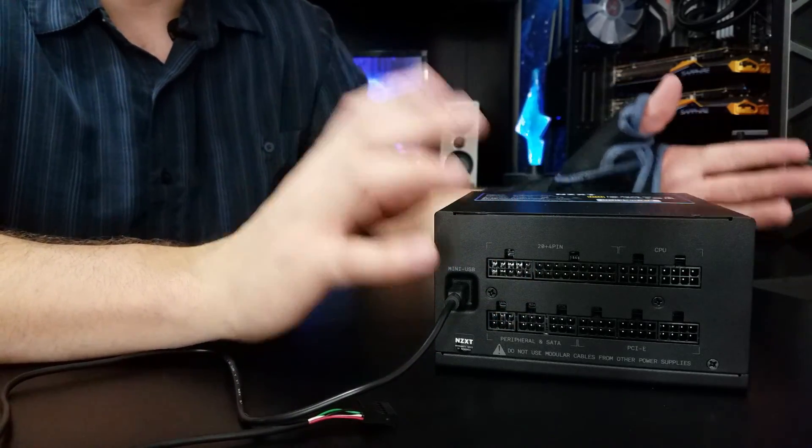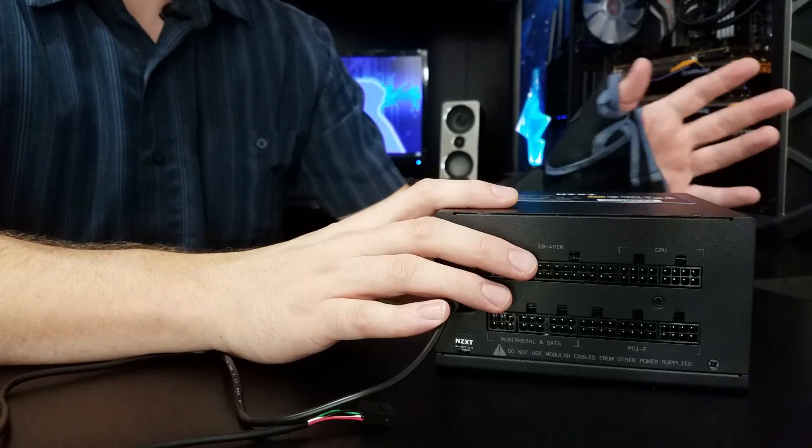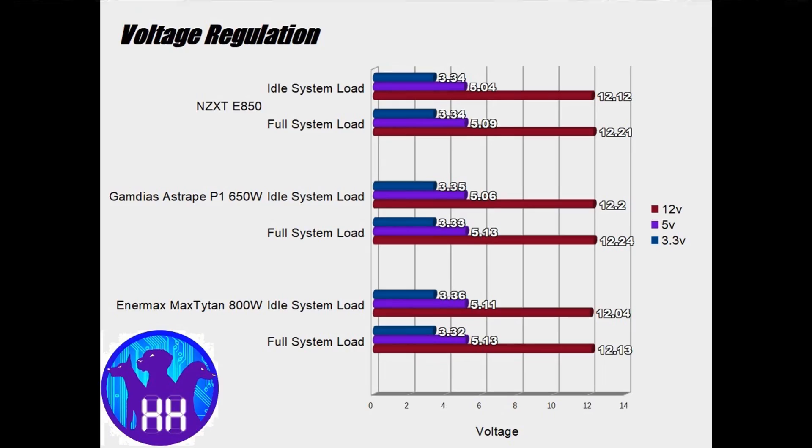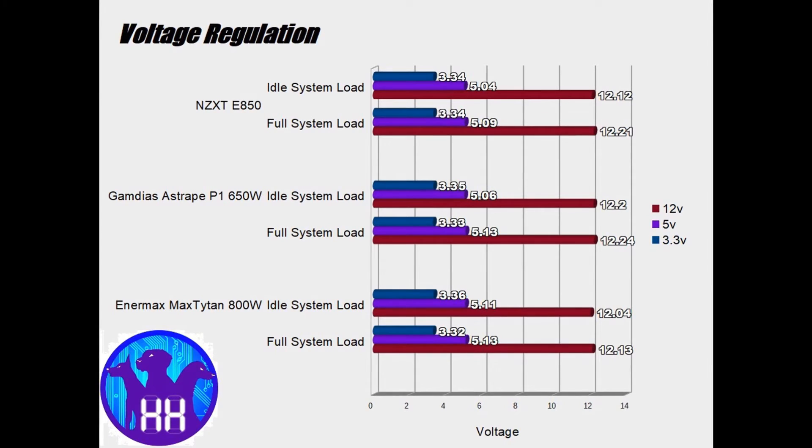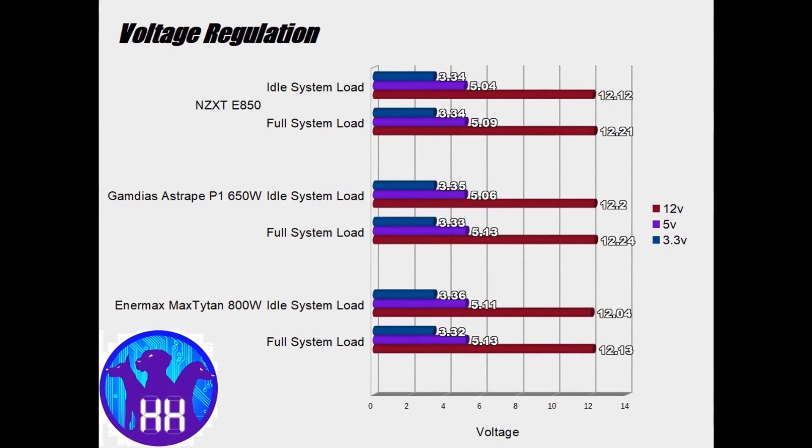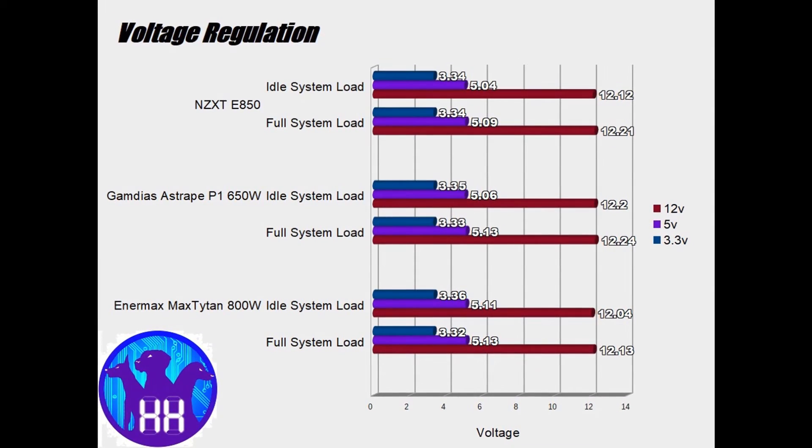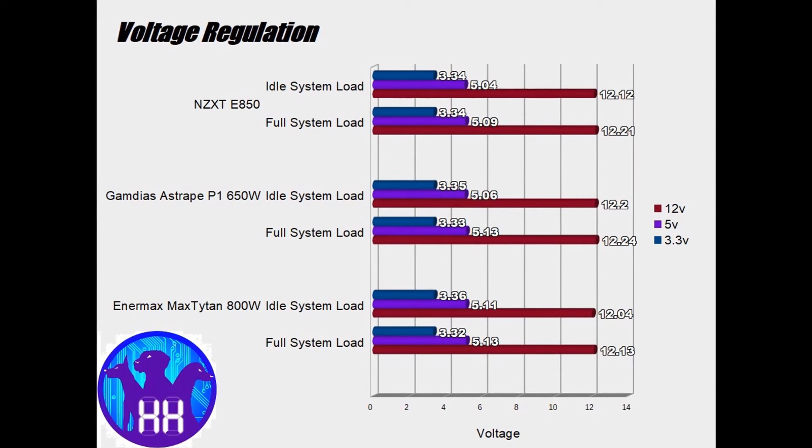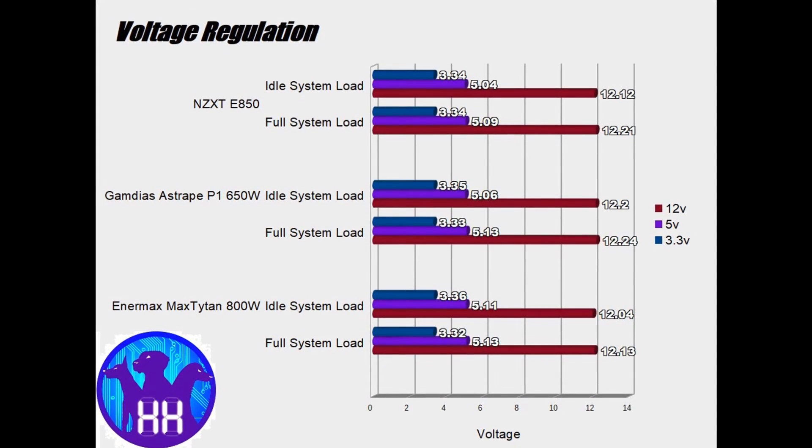But performance-wise, well, this unit does probably everything that you would expect. I had amazing voltage control for the kind of load I was doing. Of course, two R9 290Xs in Crossfire can put a decent amount of power strain.